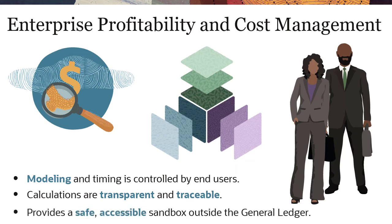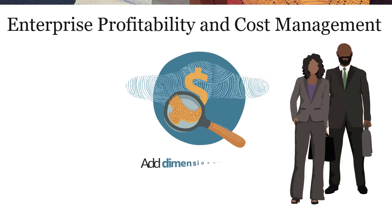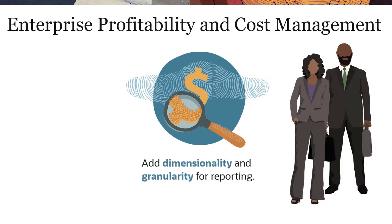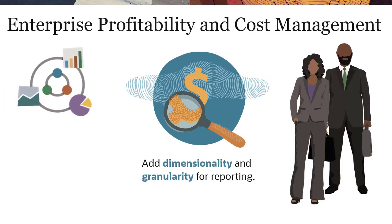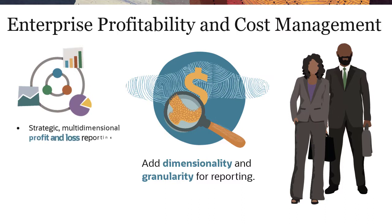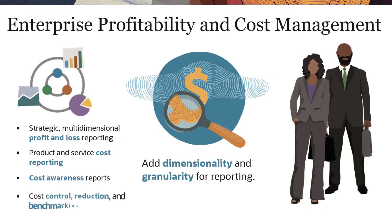You can add dimensionality and granularity to create the management reports you need, such as strategic multidimensional profit and loss reporting, product and service cost reporting, cost awareness reports in areas like quality, support, care, delivery, and service, and cost control, reduction, and benchmarking reports.